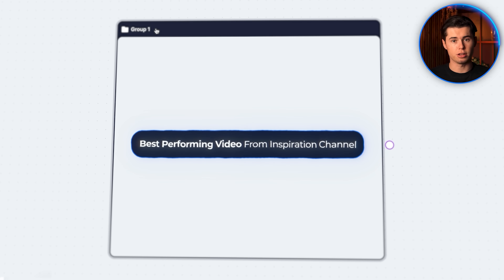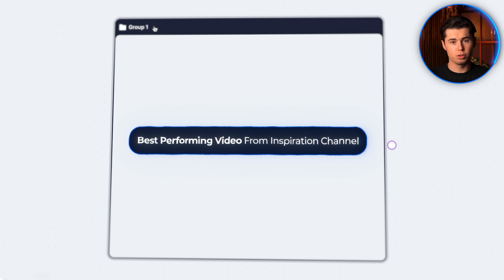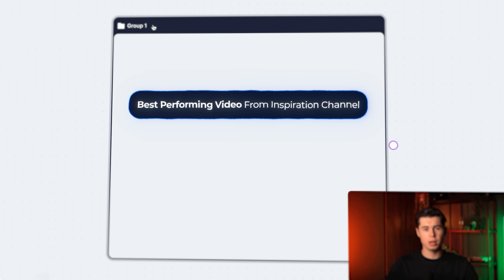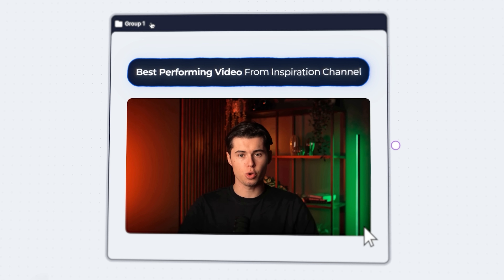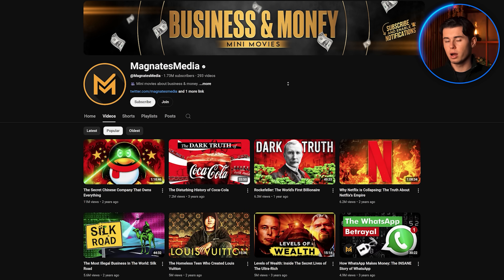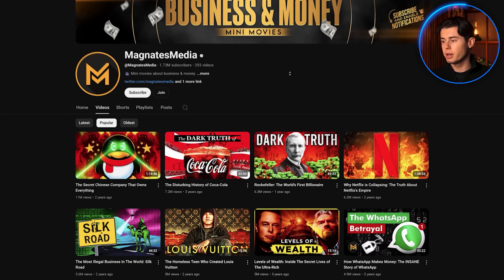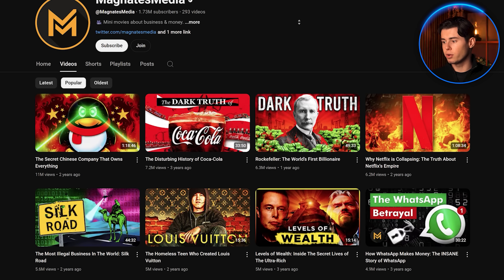In the first group that we've just created, you want to add the best performing videos from the channel that you want to take inspiration from. That can be the best performing videos of your own channel, or if I want to make scripts for long-form documentary style videos, I can go to Magnets Media, which is the best channel in the niche, and add his six best performing videos in our first layer.